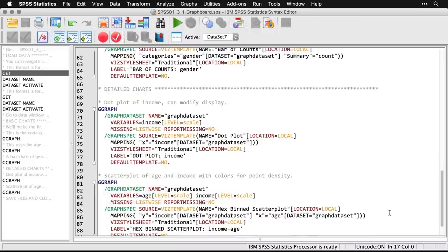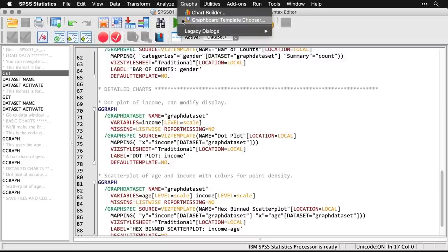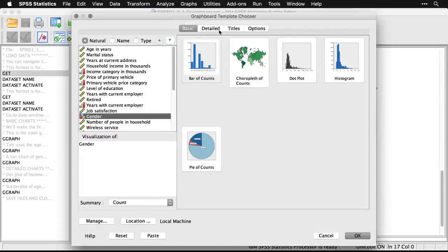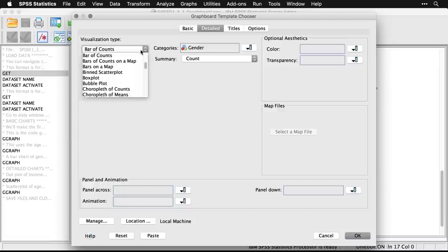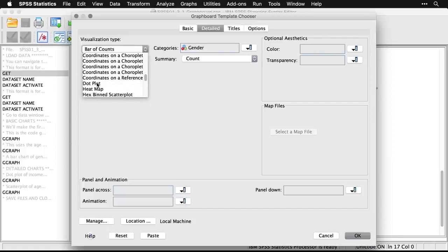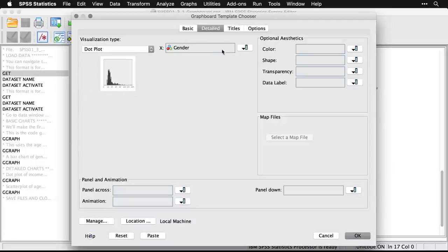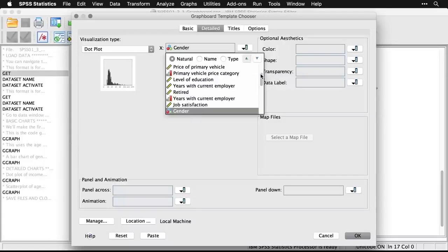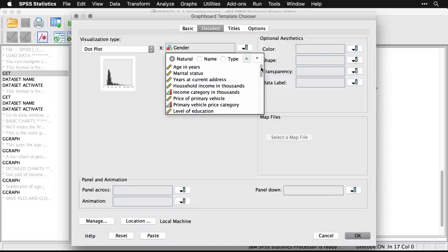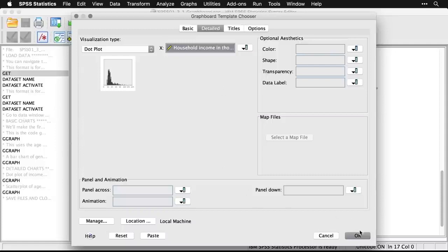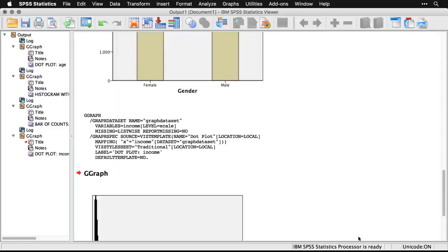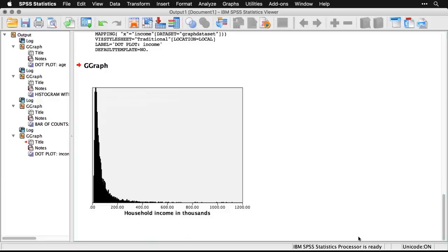Those were the basic charts where you choose the variable first and SPSS recommends particular graphs. You can also do detail charts — where you choose the style of chart first, then fill in the variable. I'm going to do a dot plot of income. I'll come to Graphs > Graph Board Template Chooser, go to the Detailed tab, choose dot plot, then scroll to household income in thousands and click OK. Expanding the output — it's a basic chart showing most people at the low end.